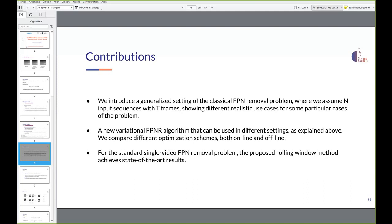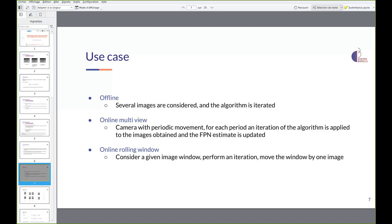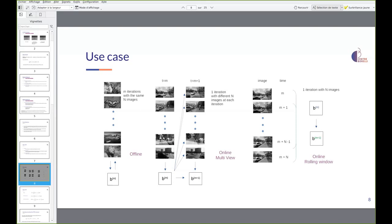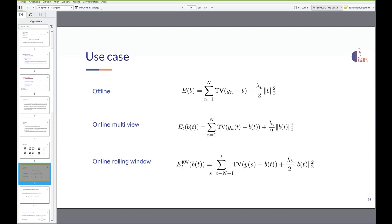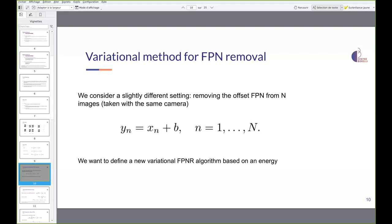There are several use cases for our algorithm. In the offline setting, several images are considered and the algorithm is iterated. In the online multi-view camera setting with periodic movement, an iteration of the algorithm is applied to images obtained for each period and the FPN estimate is updated. In the online rolling window setting, a given image window is considered, one iteration is performed, then the window is moved by one image.